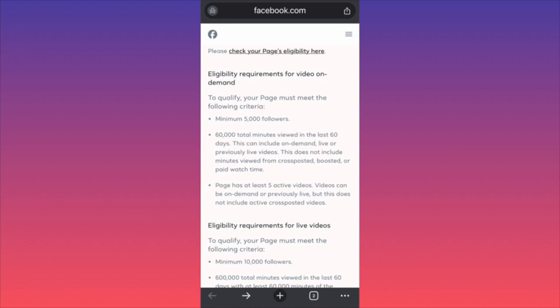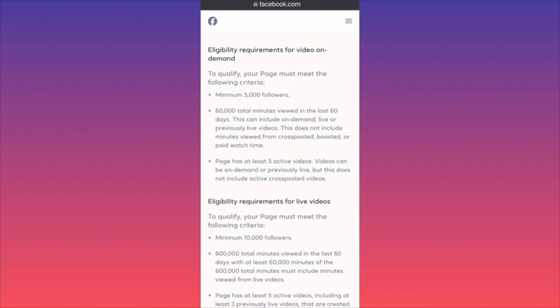The next eligibility requirement is 60,000 total minutes viewed in the last 60 days. This prevents bots from monetizing content. Importantly, they don't include minutes viewed from cross-posted, boosted, or paid watch time — so if you share a video on Twitter and traffic comes from a third-party site, those minutes don't count.